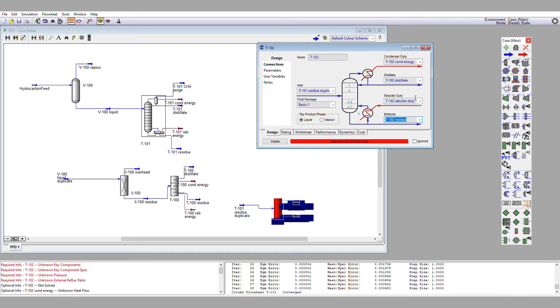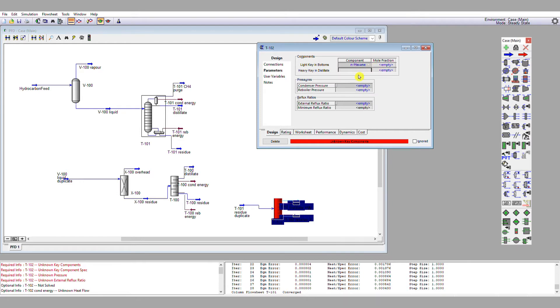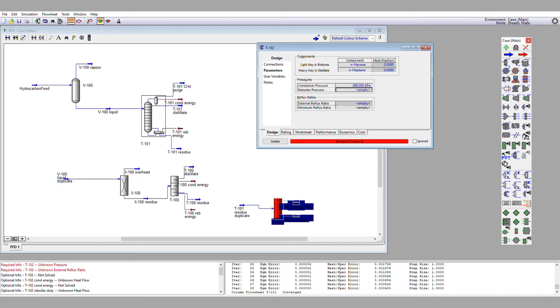Let's set up our key components, and we recognize that this column needs to essentially split n-hexane from n-heptane. So the light key in the residue is going to be n-hexane, our heavy key in the distillate is going to be n-heptane. Now we want to try and achieve as good a split as possible, so I'm going to say 0.05 light key in the residue and 0.05 mole fraction of heavy key in the distillate. We're still running the column at 4 bar, so it's 4 bar condenser and reboiler.